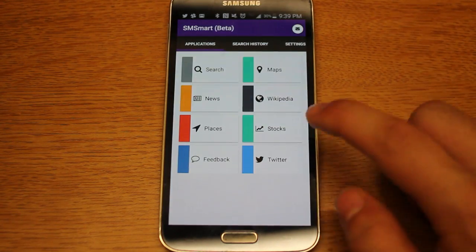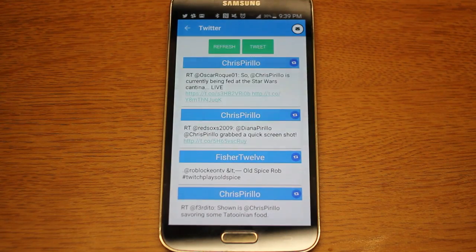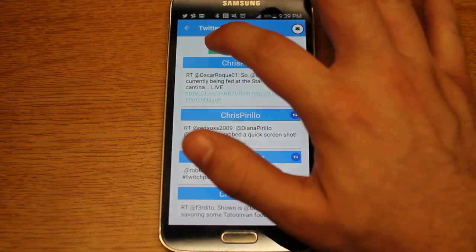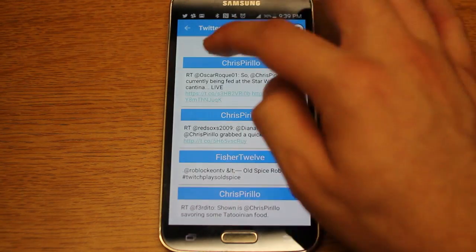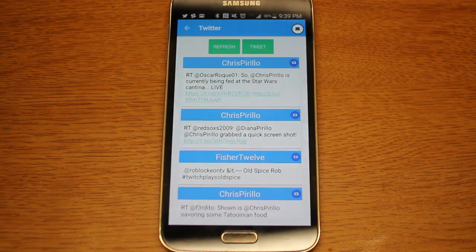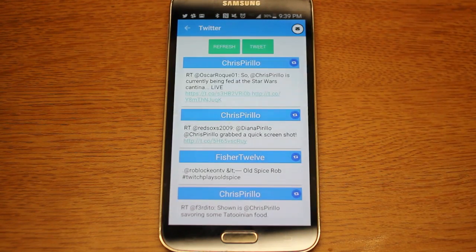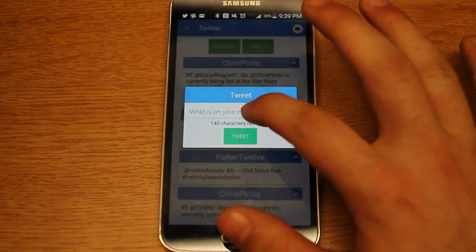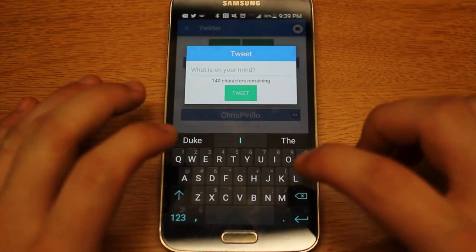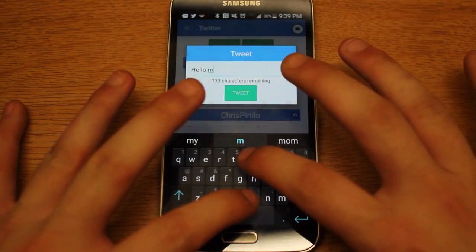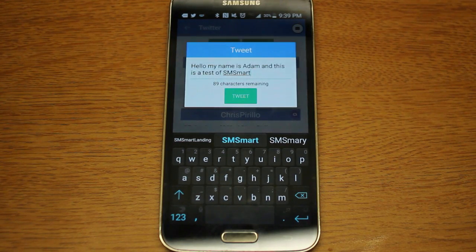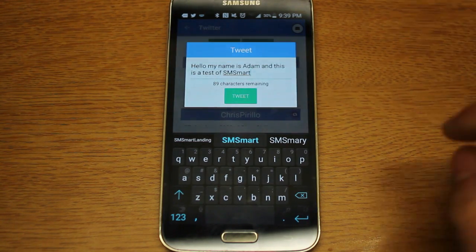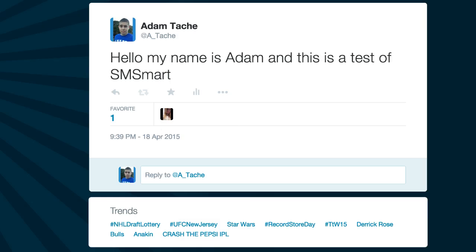The final feature is Twitter, which I'll show you through my Twitter account. It allows you to access both the timeline and to tweet. If we refresh you'll see this is actually my Twitter timeline — it allows you to log into your Twitter account the first time you open the application. It's refreshed now, so there's my Twitter feed. I can tweet if I want. I'm going to tweet: 'Hello, my name is Adam and this is a test of SM Smart.' It shows you how many characters are remaining, and I'll show you that this actually goes to my Twitter account.